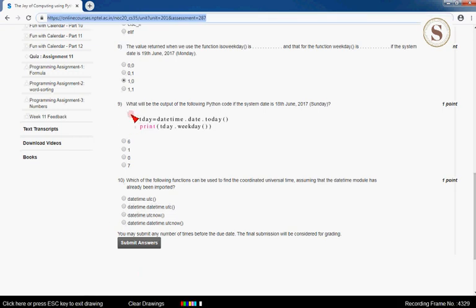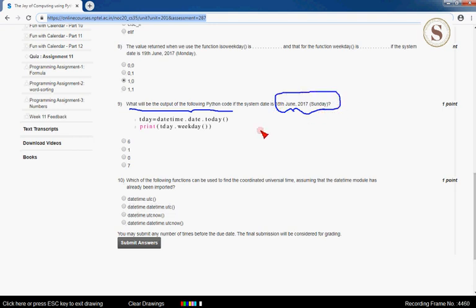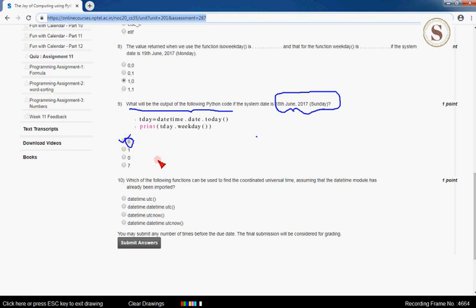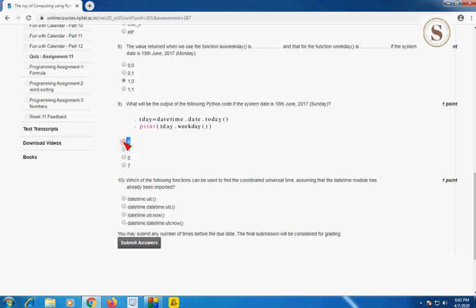The ninth question: what will be the output of the following Python code if the system date is 18th June 2017, which is Sunday? The output for this program will be 6, which means the correct answer for the ninth question is the first option — 6. So mark the first option, 6, as the correct answer.